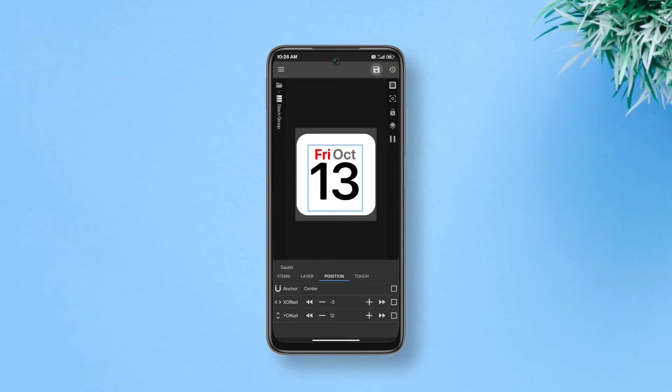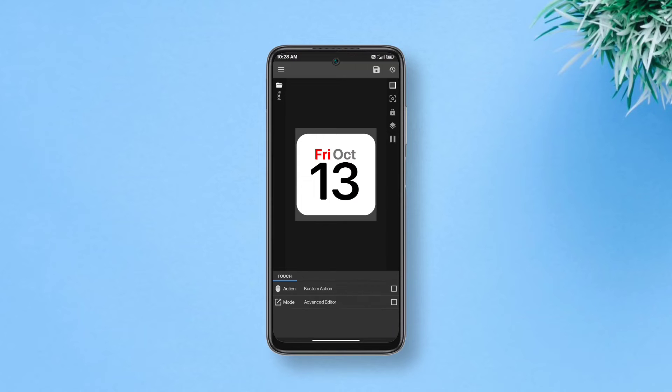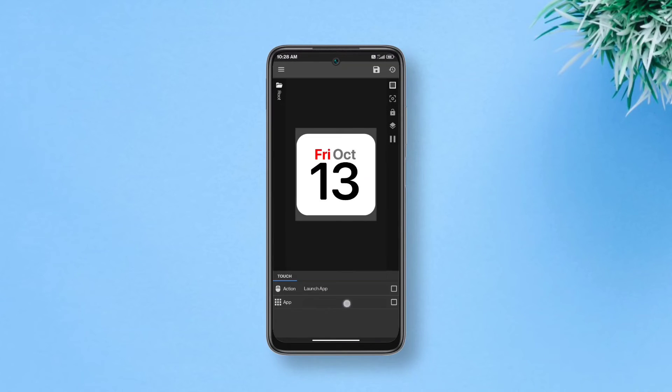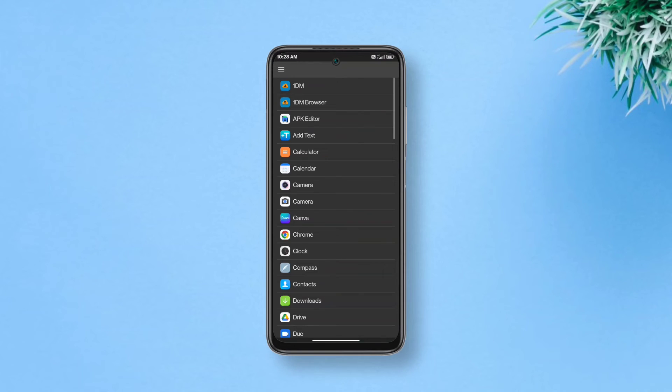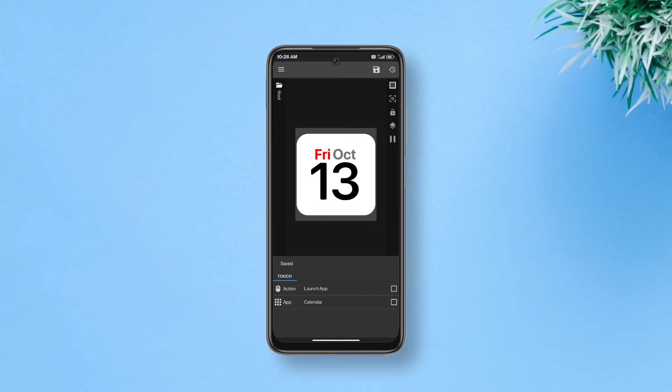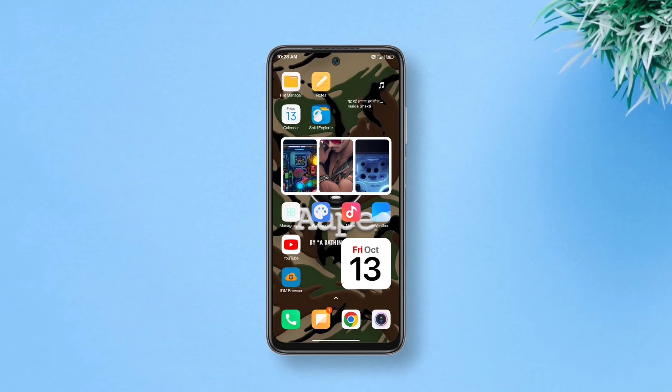Now to add a little utility to it, go to touch, tap custom action, select launch app and select your calendar app. So every time you tap the widget, it'll open calendar app for you. Tap save after you've finished and now you have the iOS 17 calendar widget on your Android.